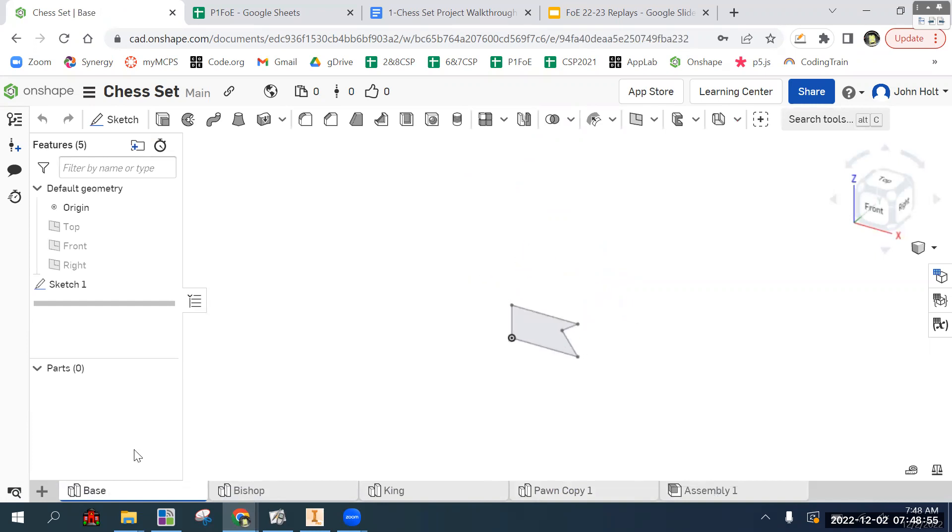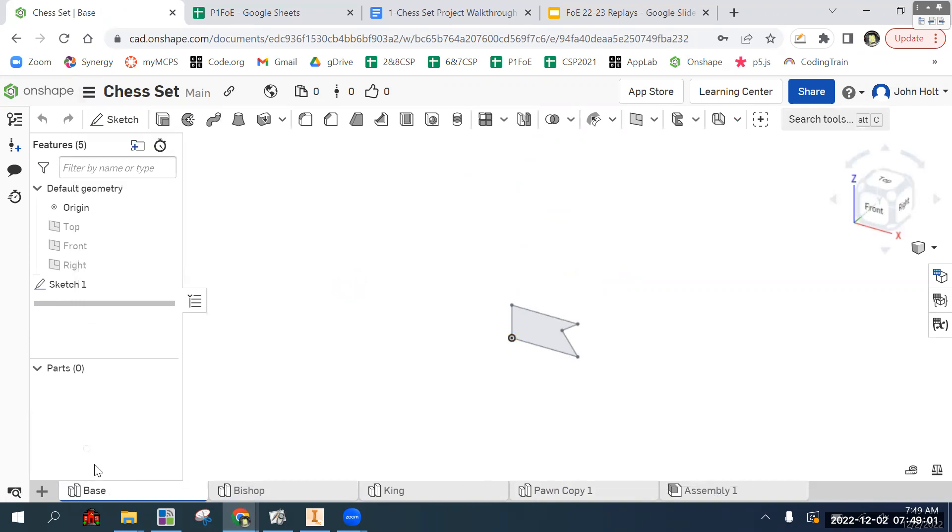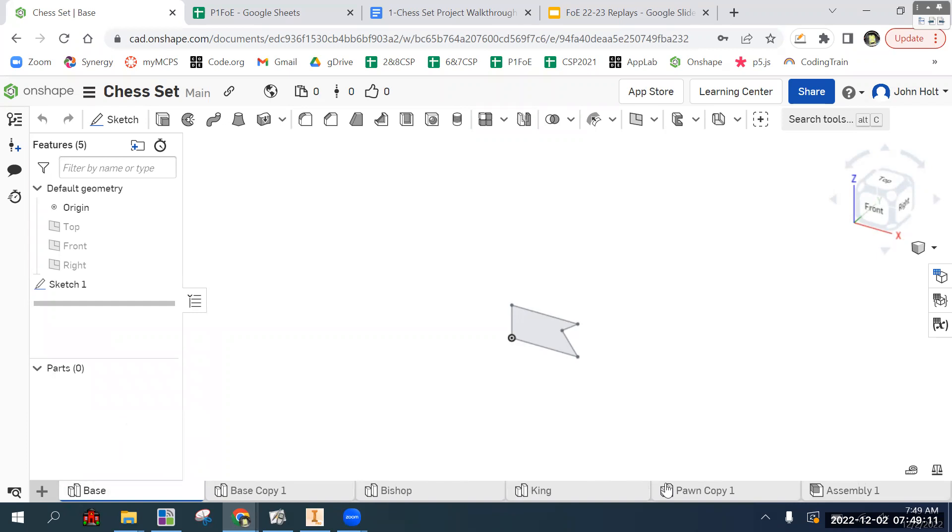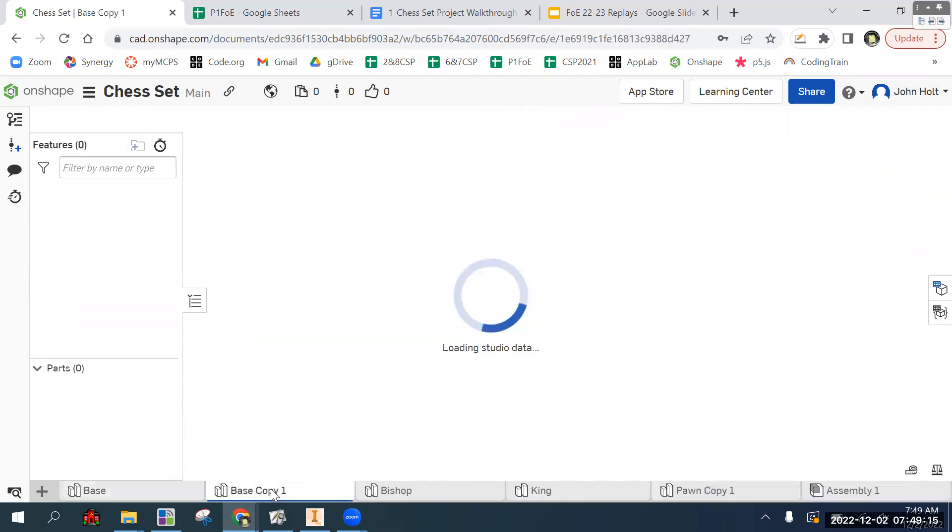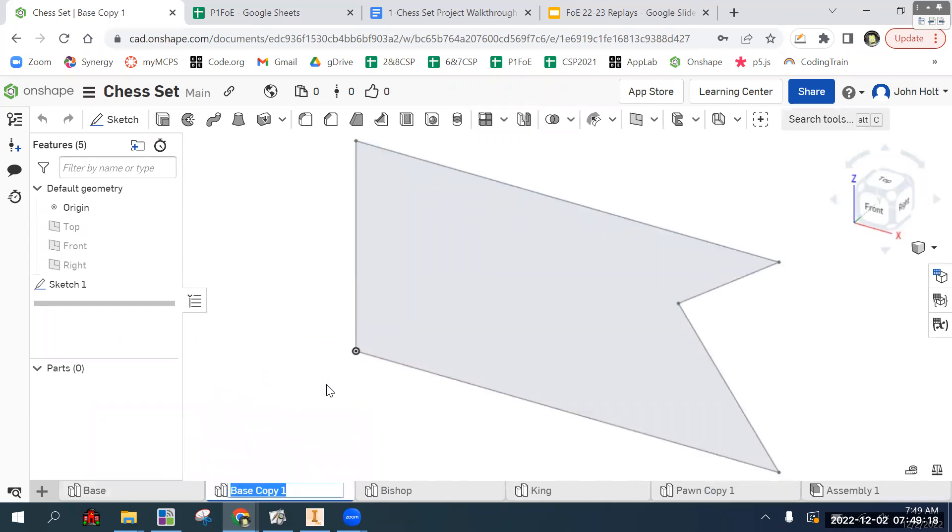And then instead of changing anything, you do make a copy, which you do by doing copy to clipboard, delete the properties duplicate, and so that gave me this one. I'm going to rename it to the one we're going to do today, which is rook.